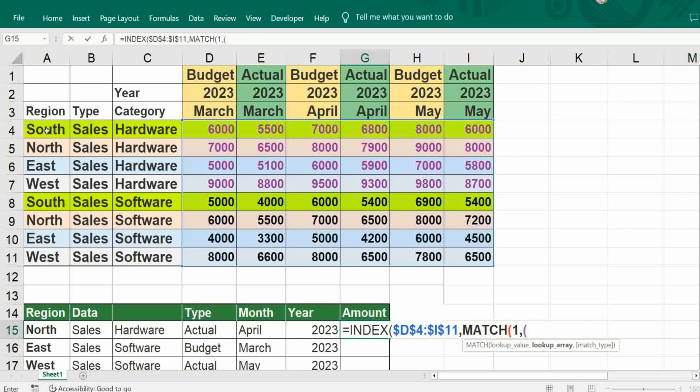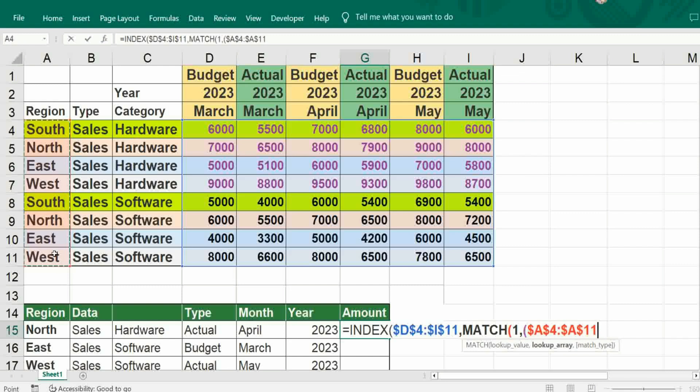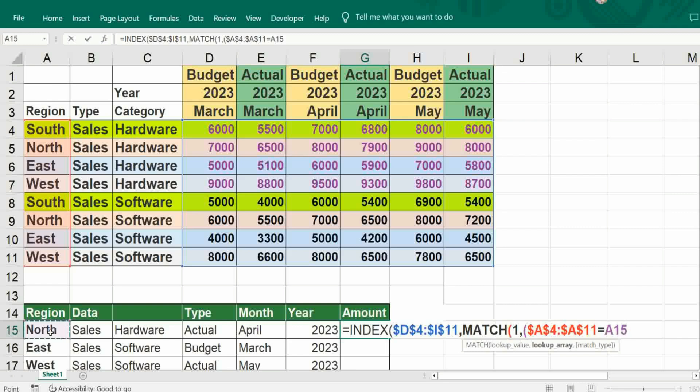It should be start from region A4 to A11, it depends on range. Freeze it to avoid any miscalculation. It should be equal to A15. Whenever we change here, it automatically picks up the value. Bracket close, asterisk, bracket open.